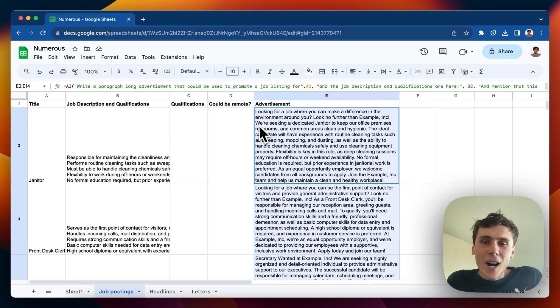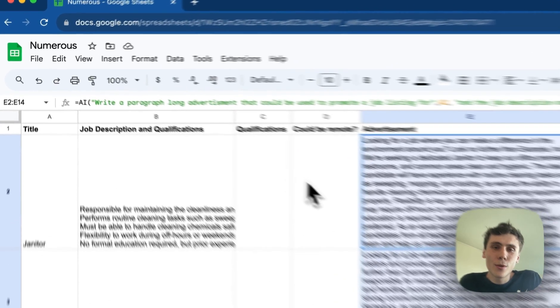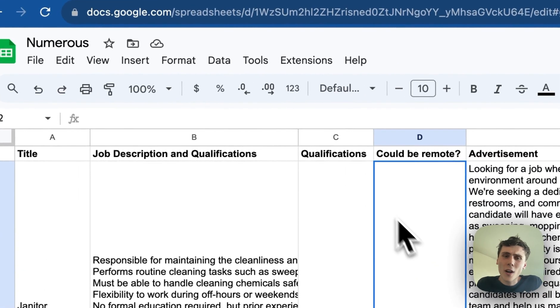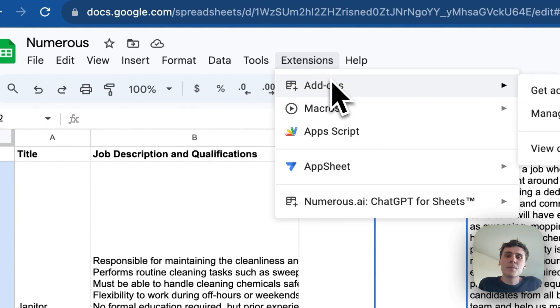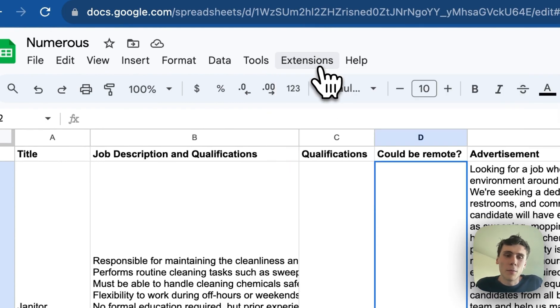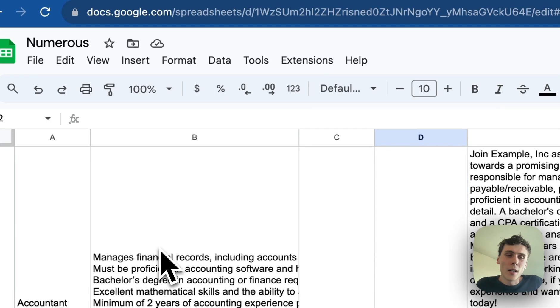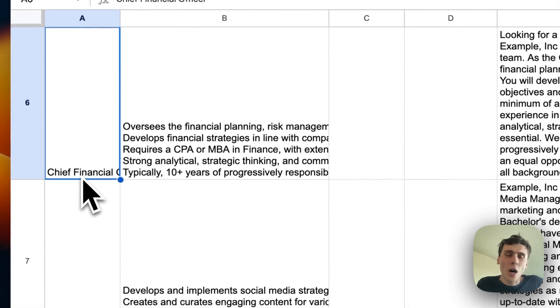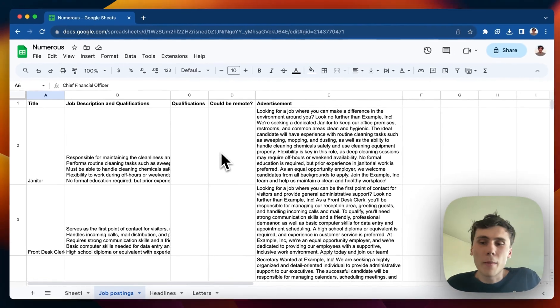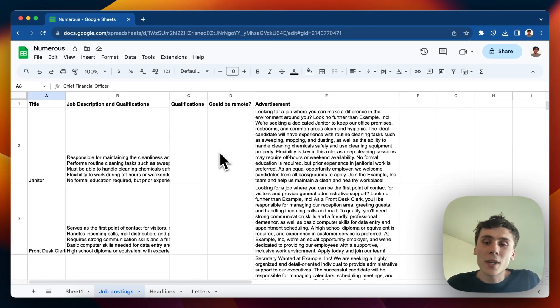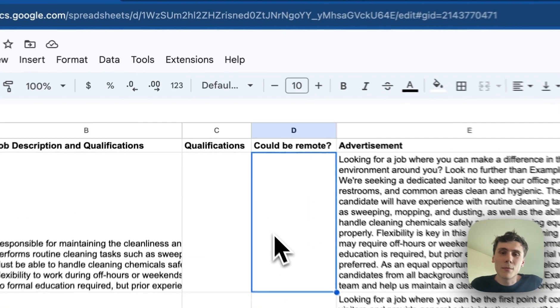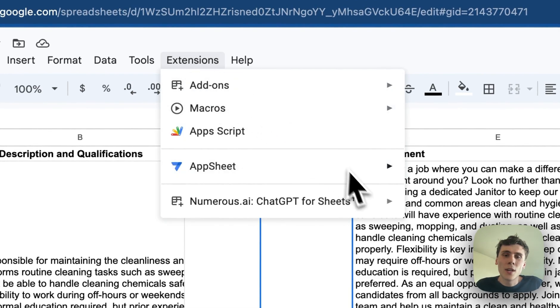So I want to do a few more things. I want to figure out if this job could be remote. A pretty simple thing to determine, like obviously a janitor can't be a remote position, but maybe a Chief Financial Officer could be. But if you have maybe a thousand jobs to go through, using AI to do this might be of help, might save a lot of time.